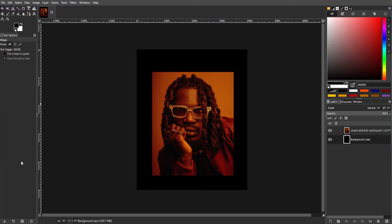When engaging in design work in GIMP, efficient management of layers is essential for a smoother workflow. Alignment tools prove to be a significant time saver, eliminating the need for manual calculations of pixel offsets and other tedious tasks that computers excel at handling.